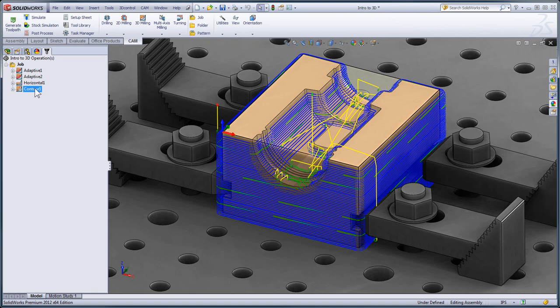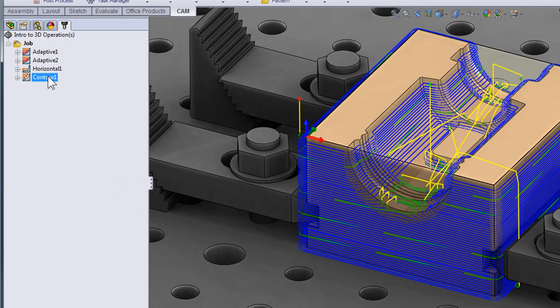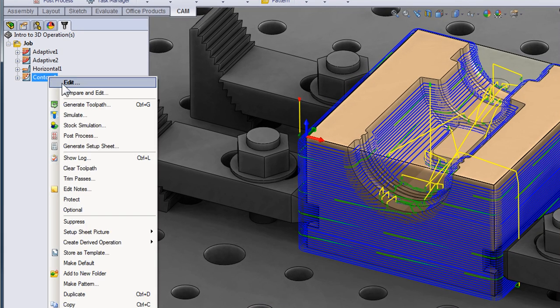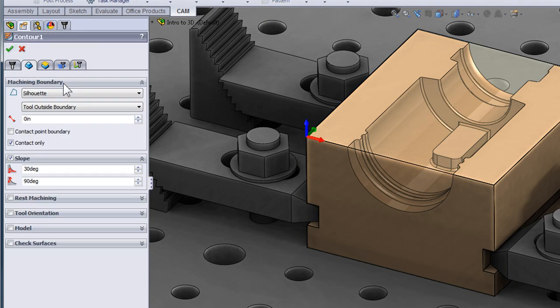However, at the same time, the toolpath is going around the outside of the part and we really just want to contain it within the cavity. So let's go ahead and edit this toolpath and look at how we can contain it within the cavity.